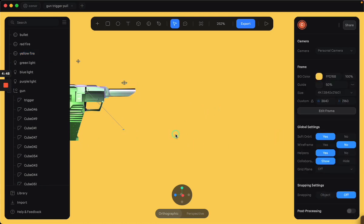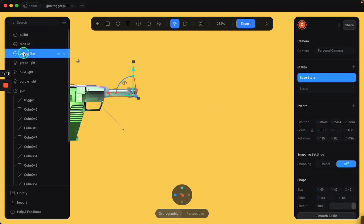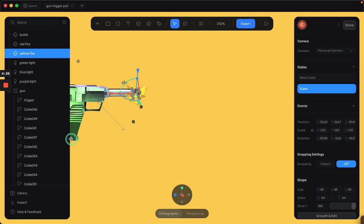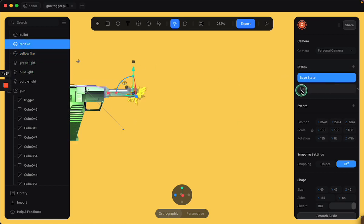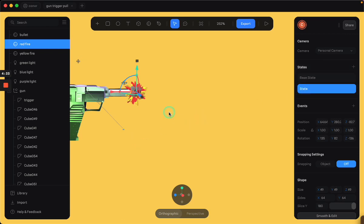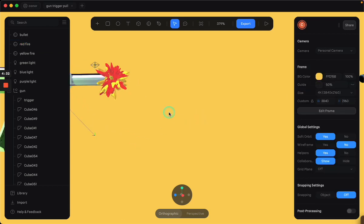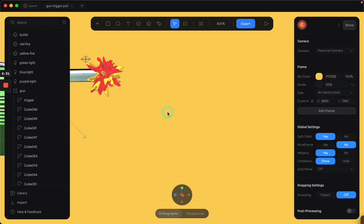So the base state of the fire is just this little tiny circle that's hidden inside the barrel of the gun. And then the state when you fire, when you fire the gun, the state of the red and yellow fire turns into this wacky kind of explosion looking thing.